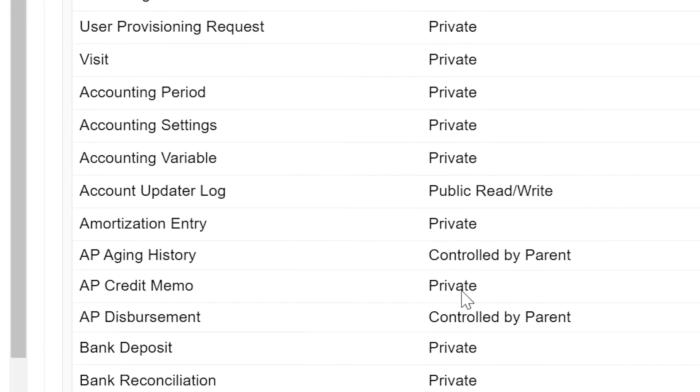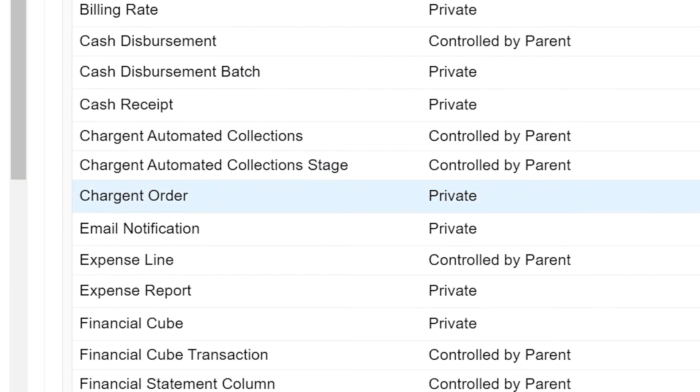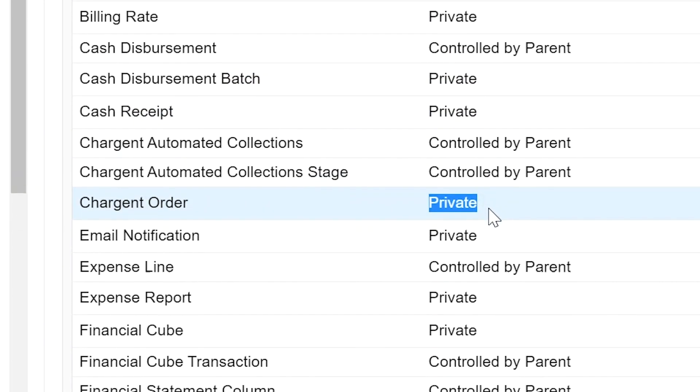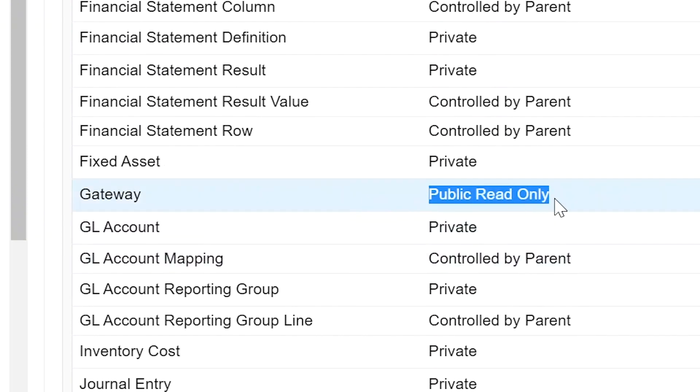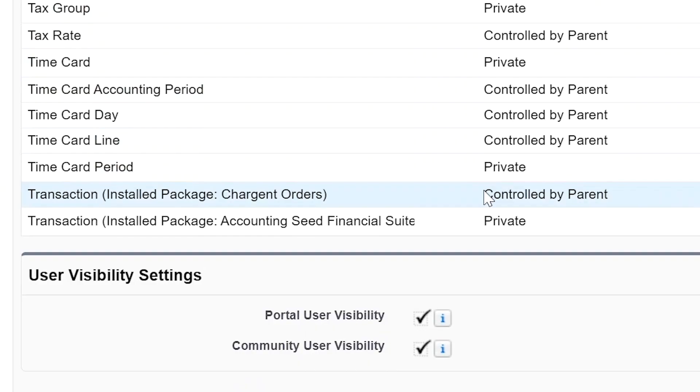For Chargent orders, the external access should be set to private. Gateways, external access should be set to public read only. And for transactions, external access should be controlled by parent.